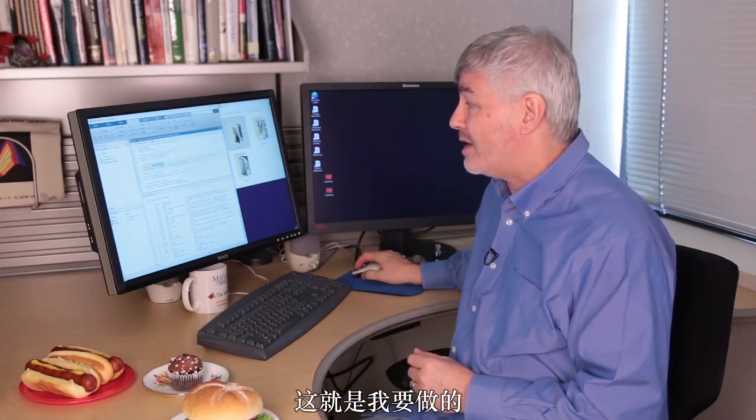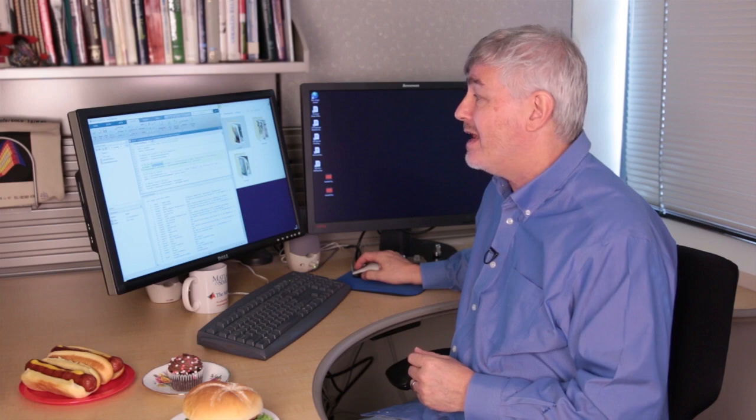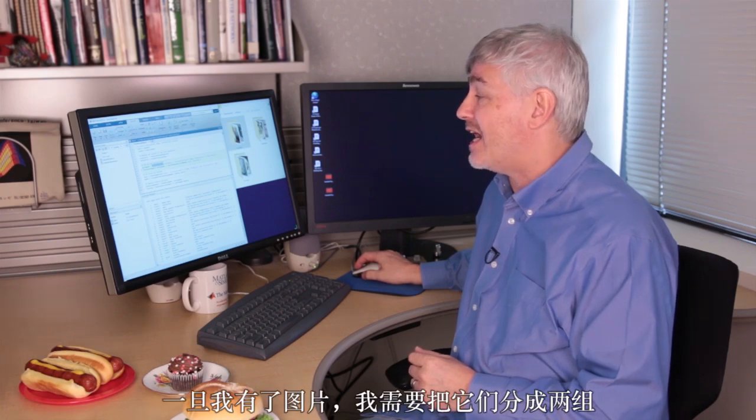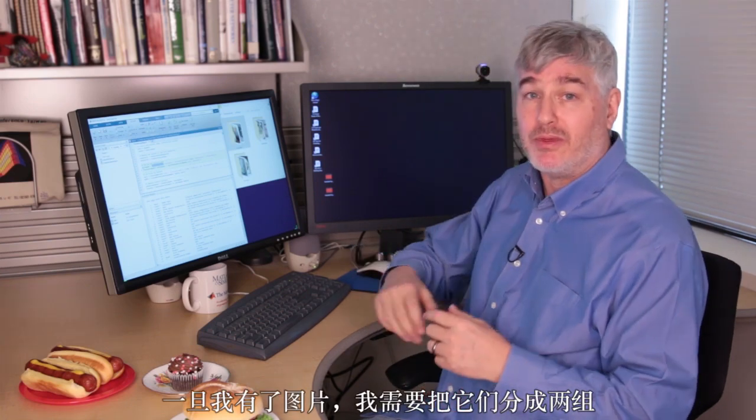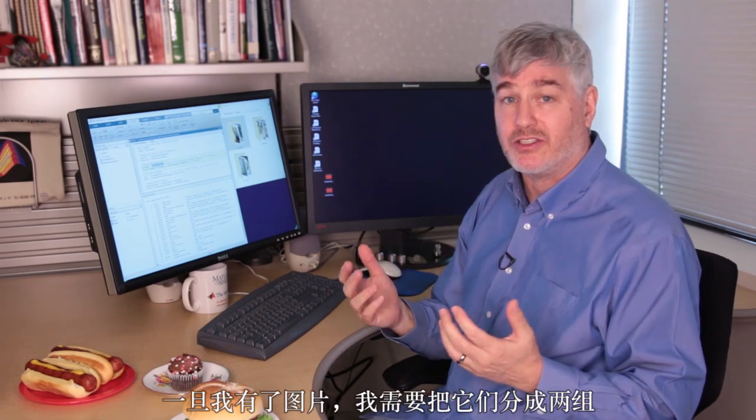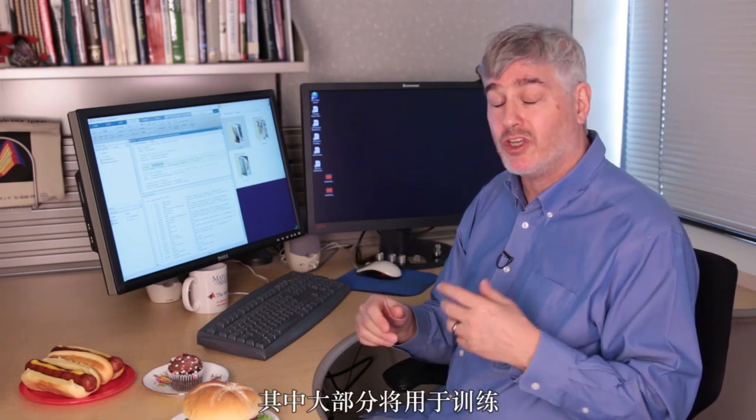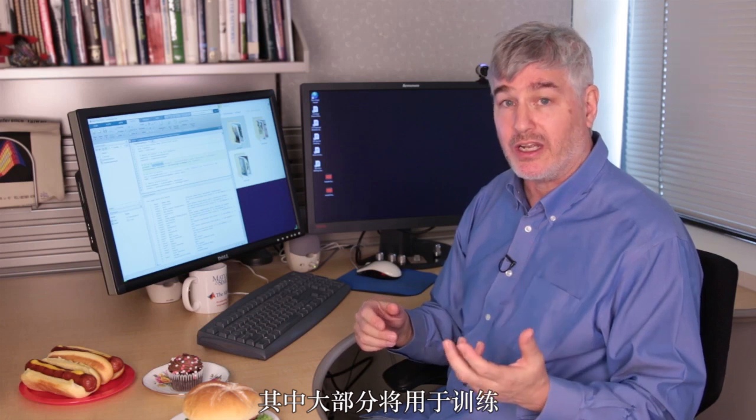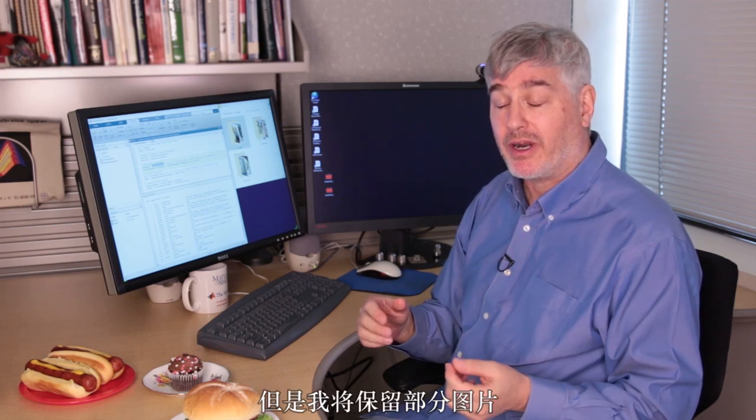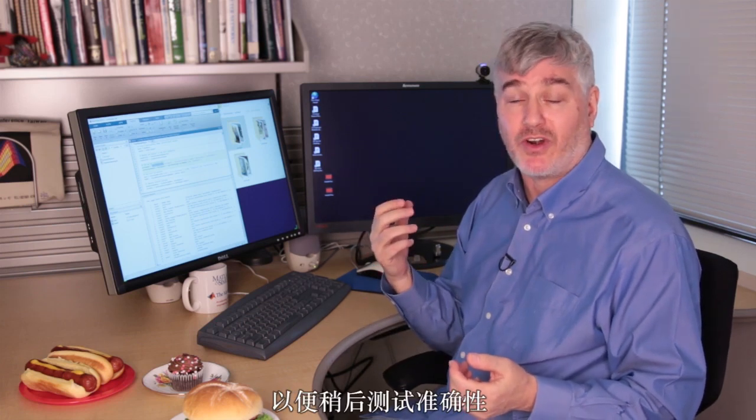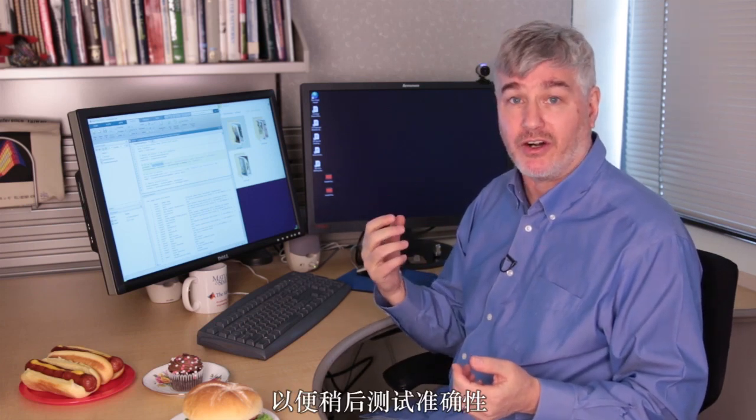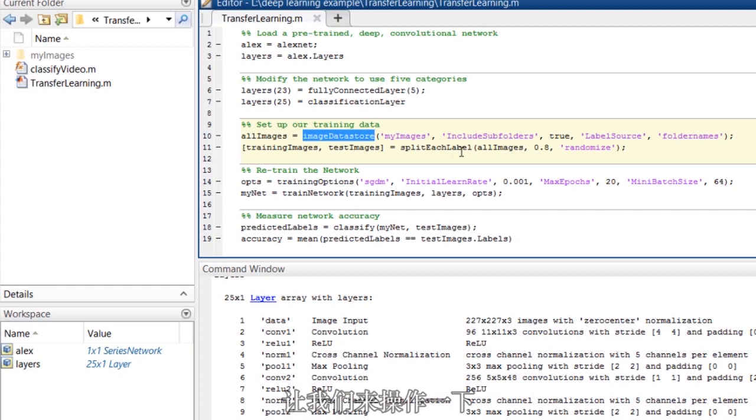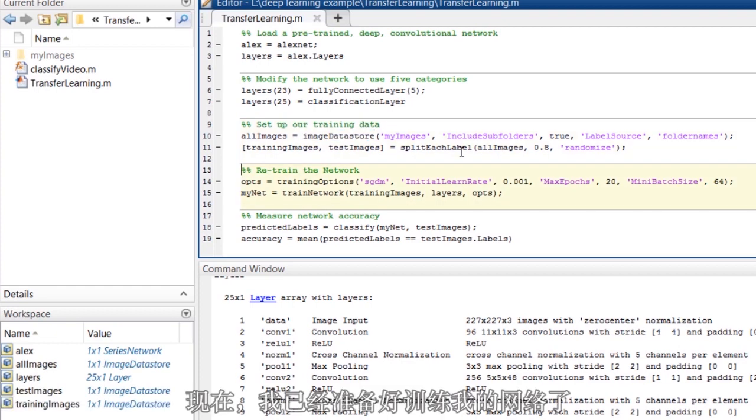So that's what I'm doing here. As soon as I've got my images, I need to separate them into two sets. Most of them I'll use for training, but I'll save a few of them out to test for accuracy later. So let's do that. And now I'm all set to train my network.